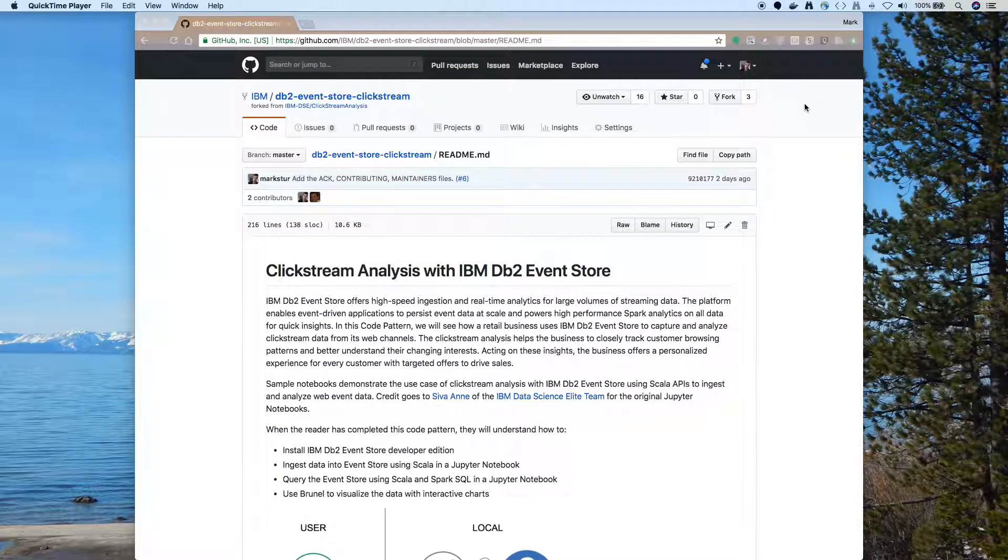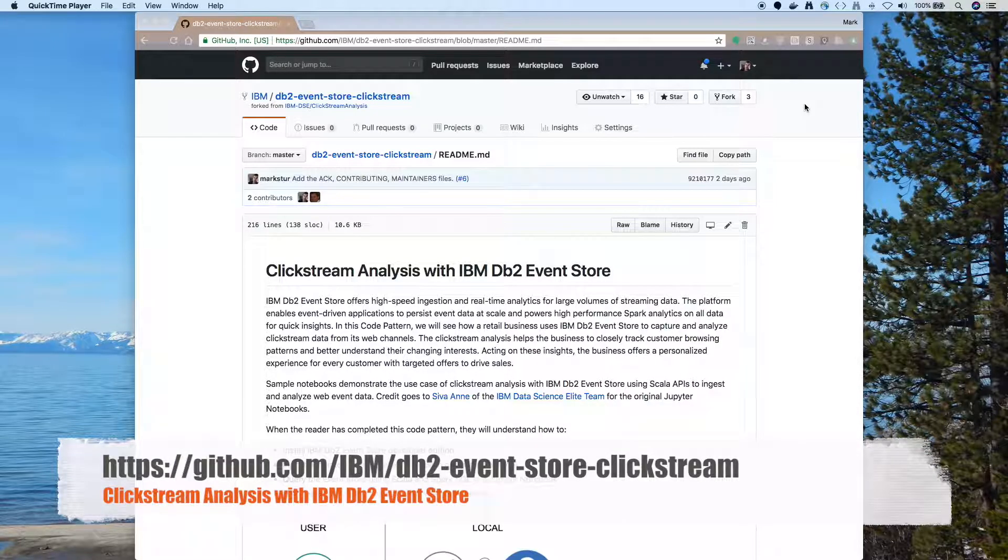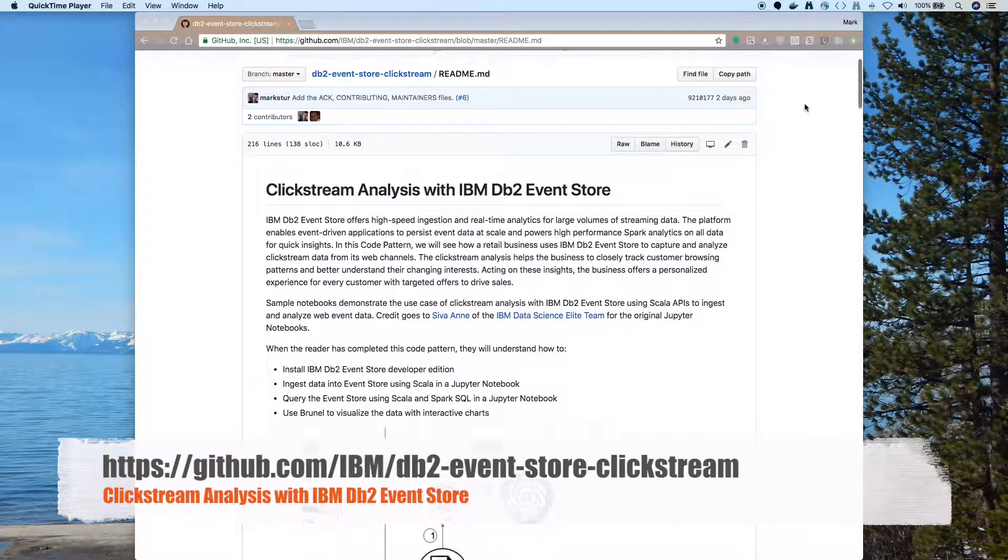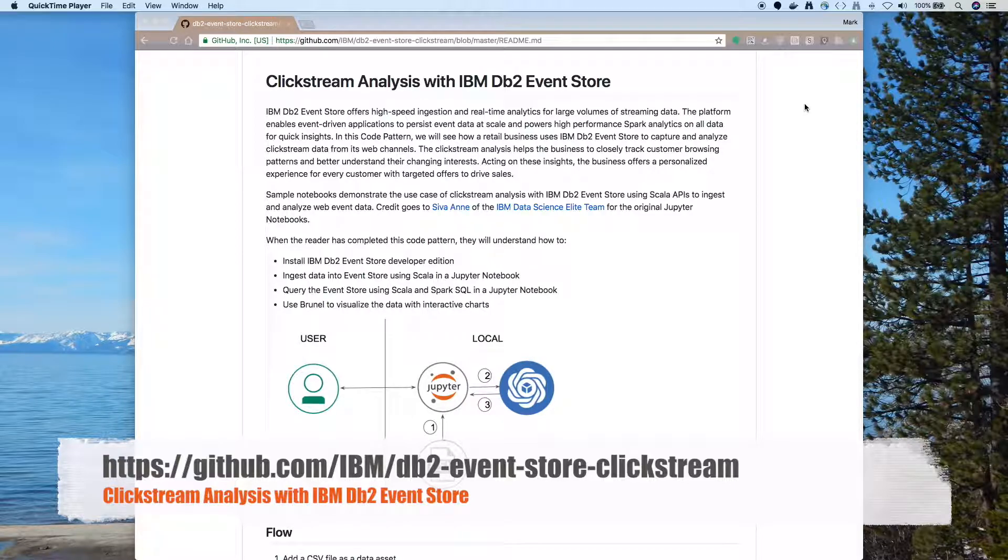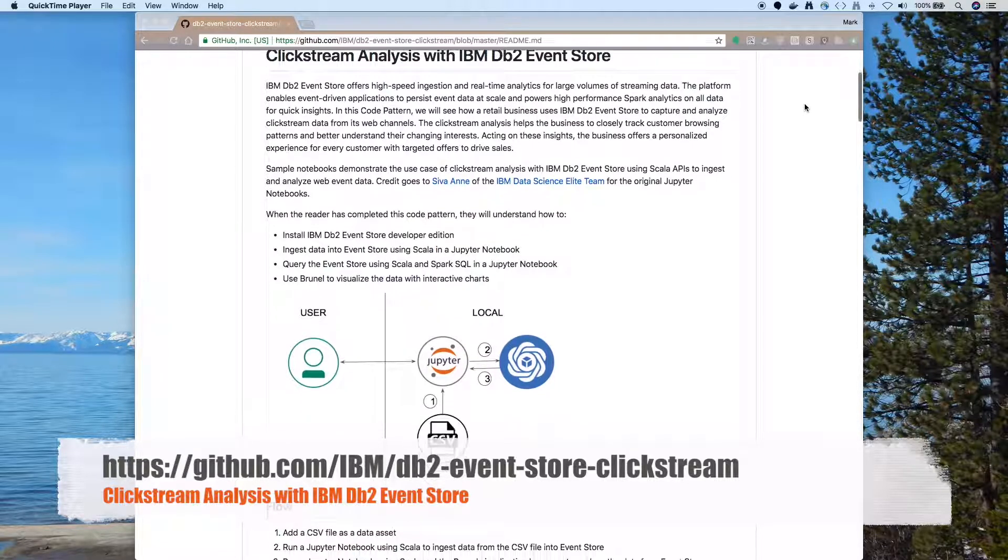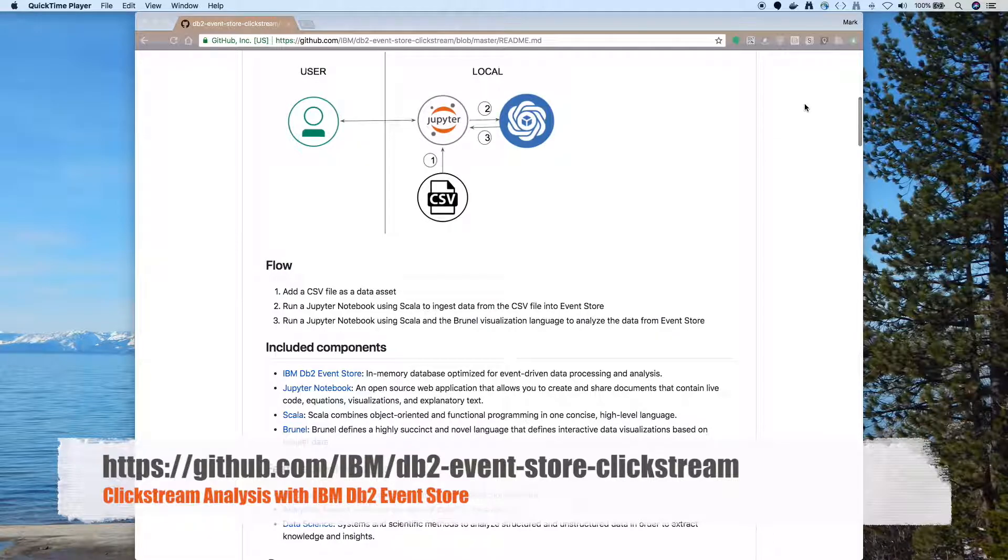Hello. Today I'm going to walk you through a code pattern where we'll do clickstream analysis using IBM DB2 Event Store. This is a code pattern that's available in public GitHub at github.com/IBM/db2-event-store-clickstream.